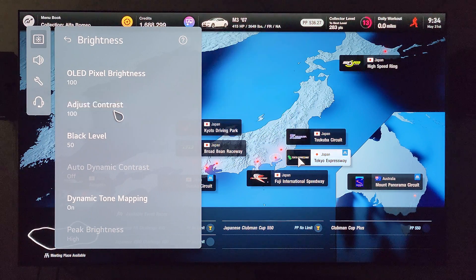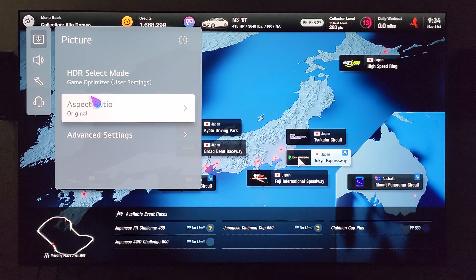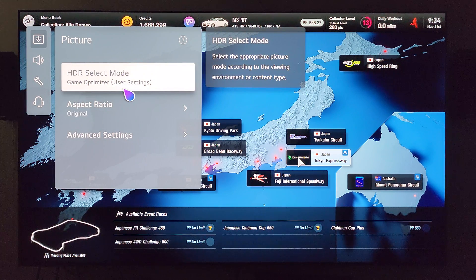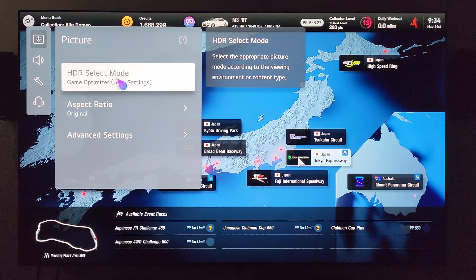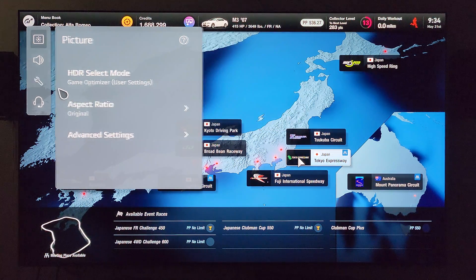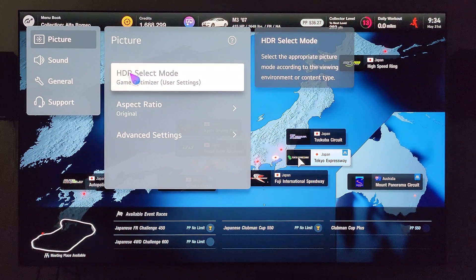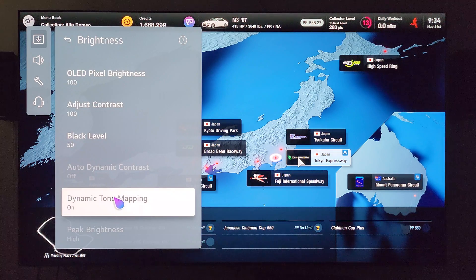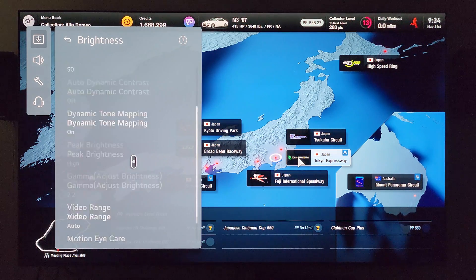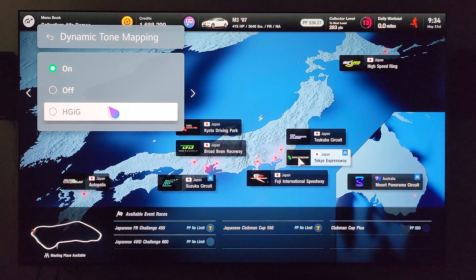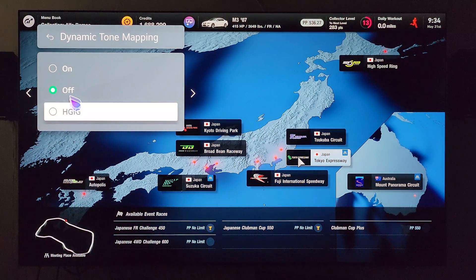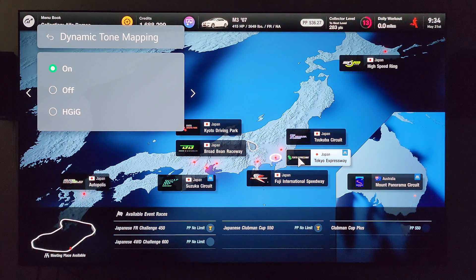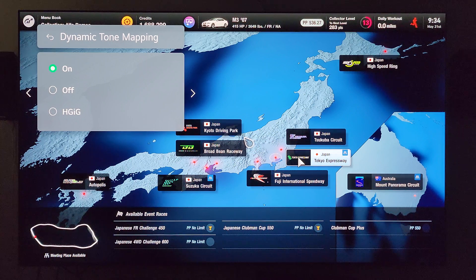It probably seems overly simplistic, but make sure that you're in the game optimizer settings and make sure it says HDR up there — check those things. Just wanted you to see how mine is set up: game optimizer, HDR, select mode, advanced settings, brightness. As you can see, mine is not grayed out. I can even toggle them on and off — there's off, there's HGIG, there's on. Seems to be working as it normally does on my LG C2.